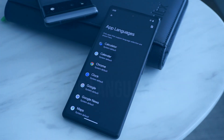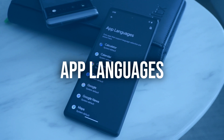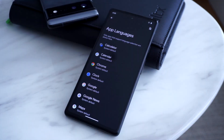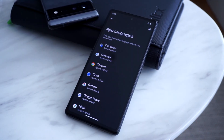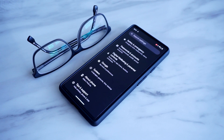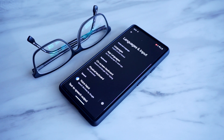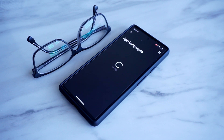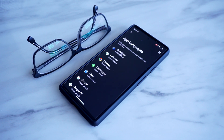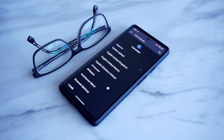There's now an option to set certain apps to a specific language, which should be handy for users who speak several languages and would like to use certain apps in a different language. You can access this by going to Settings, System, Language and Input, App Languages, and then selecting the specific apps that you'd like to use in a different language.